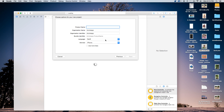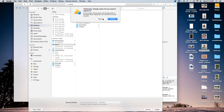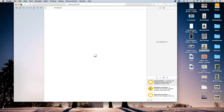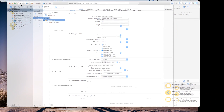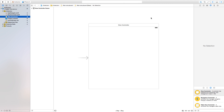Click next, and for the product name I'm just going to call mine 'Collection', although you can call this whatever you want. Our language will be set to Swift and our devices will be set to iPhone. Click next and create.